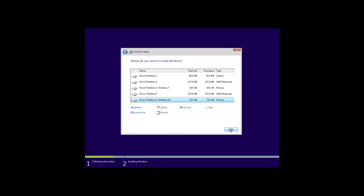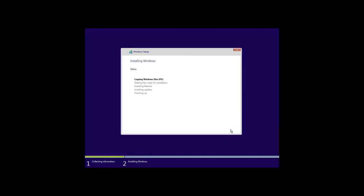I would like to point out that a computer with UEFI should have GPT-style partitions, because Windows cannot be installed on an MBR disk of a computer with UEFI. If you turn out to have an MBR disk, it can be converted into GPT with third-party software. Or you can reinstall Windows 7 converting the disk into GPT. Then begin installation of Windows 10 as the second operating system.